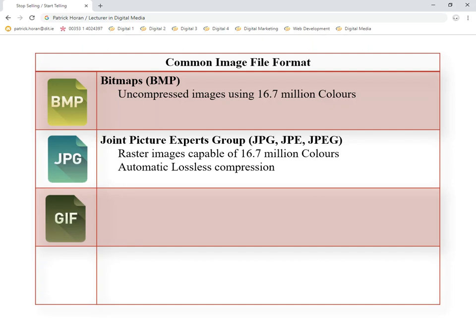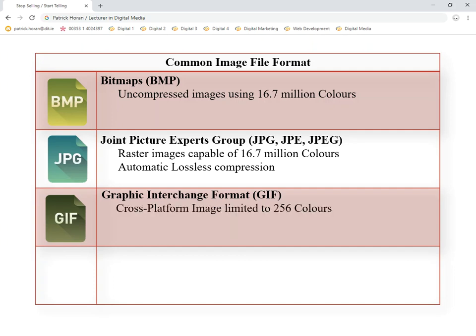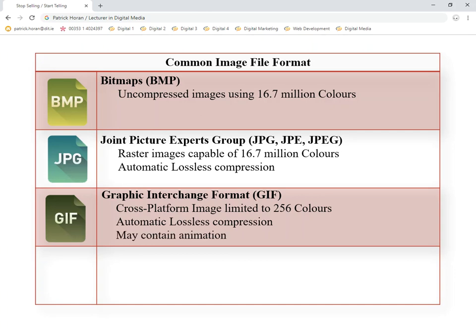Next we have a GIF — Graphical Image Format. The main things to know about GIFs are: first, it can only handle up to 256 colors, and it is automatically compressed as well. The other claim that a GIF has over other image formats is that it may contain animation. You see animated GIFs on your phone and on websites — normally animated little cartoon-like images. They are low enough quality with 256 colors maximum.